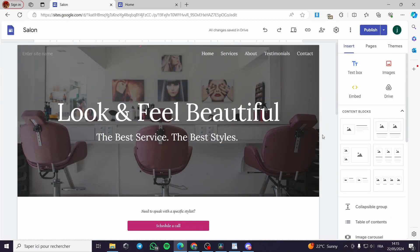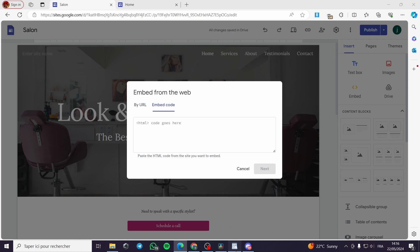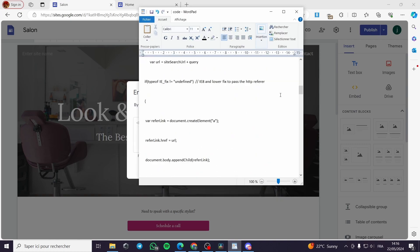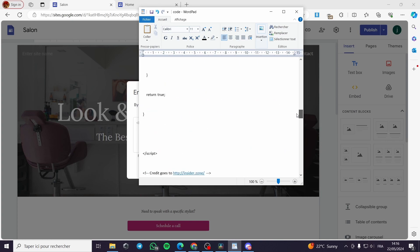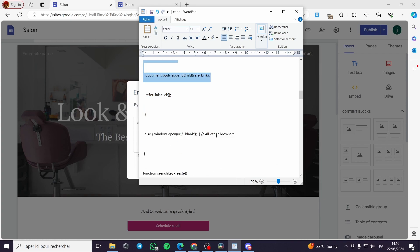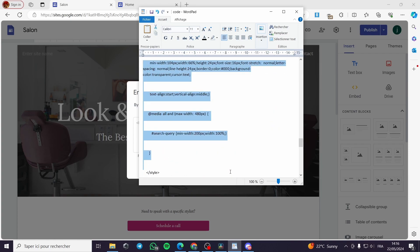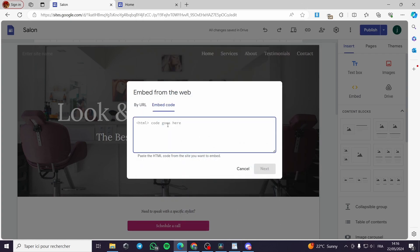Now let's go to this page. We have the Embed option — we'll click on Embed, then embed from the website, and click on Embed Code. Here we have the code. You can copy and paste this code from the video description. I'll select everything in the code and copy it, then paste it right here.